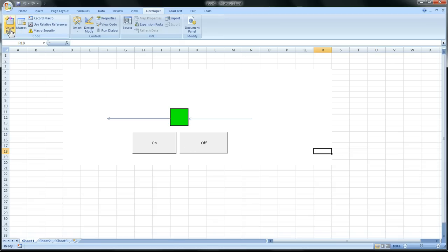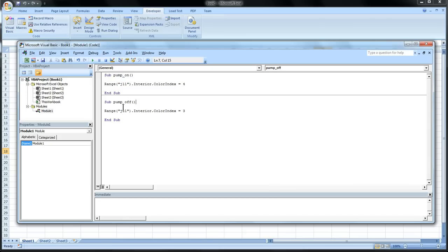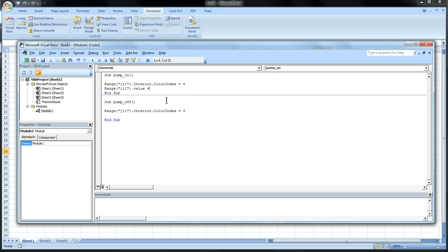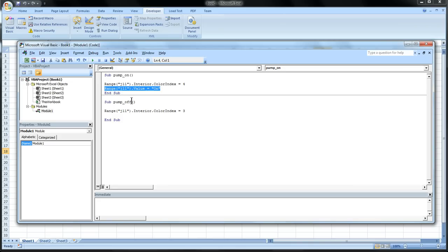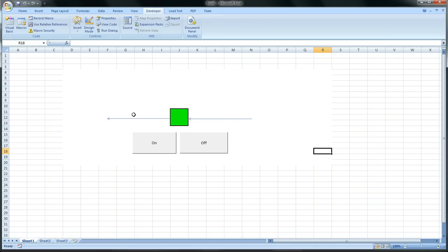So we'll go to Visual Basics again. And we'll copy this part, range, dot. And we'll say value. So the value of the cell is equal to on for that. So now it'll say on when we click that. Copy and paste. So now it should say on and off.